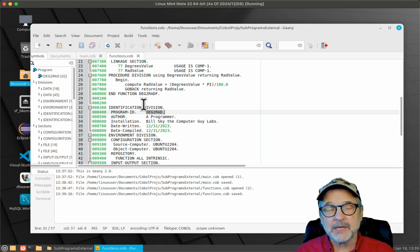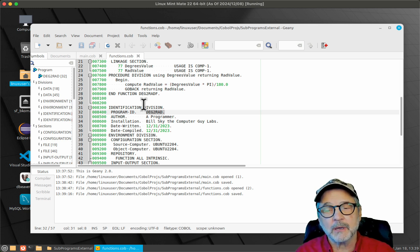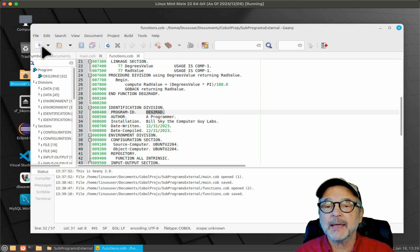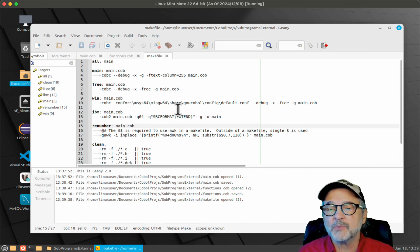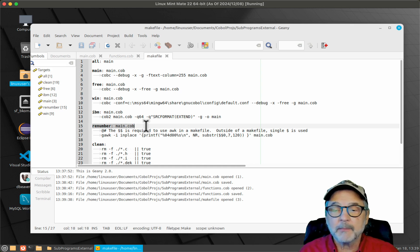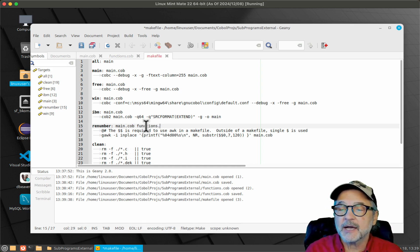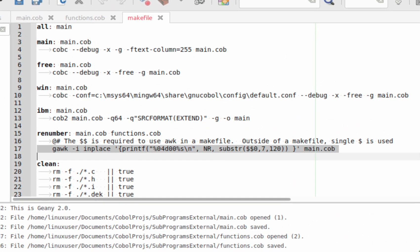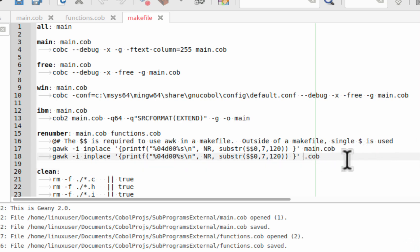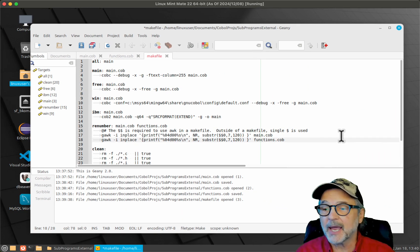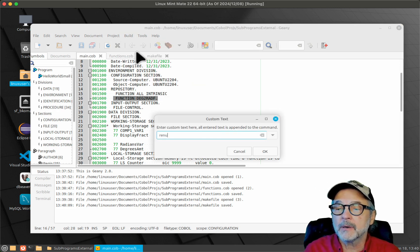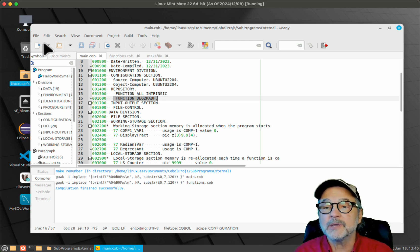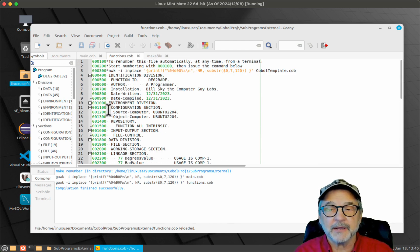There's one other thing we need to do: we need to change the make file. On the mainframe you'd do this in JCL, but in GNU COBOL you do it in the make file. I'll open that up. In the renumber task, I'm going to add functions.cob as a dependency so that I can renumber the source code for both main.cob and functions.cob. Let's build the custom renumber target — and you can see both files have been renumbered. If I reload them, the numbering has started from 100 again.